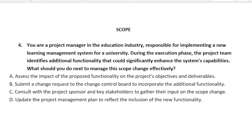This is where we left off. It reads: you are a project manager in the education industry responsible for implementing a new learning management system for a university. During the execution phase, the project team identifies additional functionality that could significantly enhance the team's capabilities. What should you do next to manage this scope change effectively? A: assess the impact of the proposed functionality on the project's objectives and deliverables. B: submit a change request to the change control board to incorporate the additional functionality. C: consult with the project sponsor and key stakeholders to gather their input on the scope change. D: update the project management plan to reflect the inclusion of the new functionality.